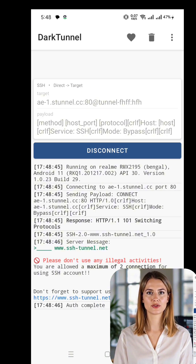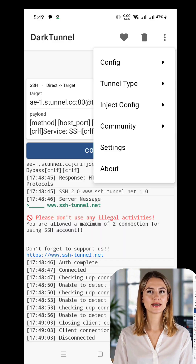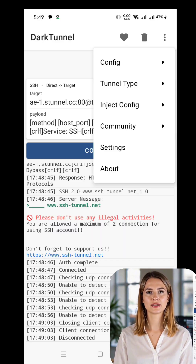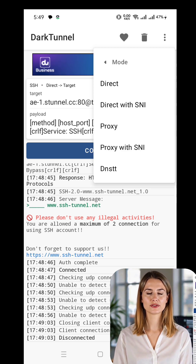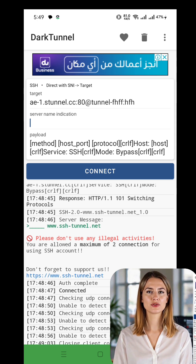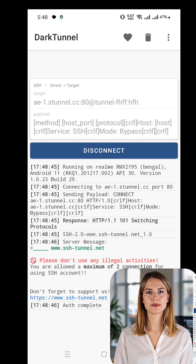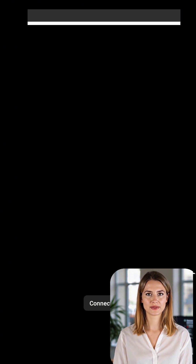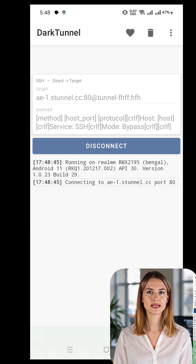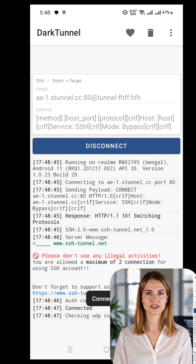If you want to configure additional settings, tap the three dots in the corner and select Enter Config. Here, you can fine-tune tunneling options, encryption settings, and other preferences to optimize your VPN experience. Once everything is set up, it's time to connect. Tap the Connect button and Dark Tunnel VPN will establish a secure SSH tunnel using the provided settings.